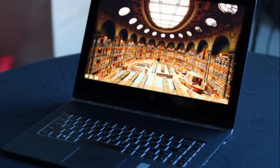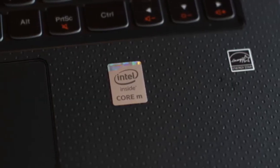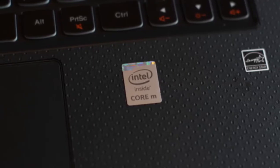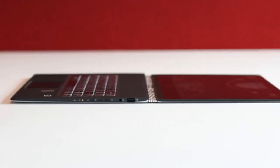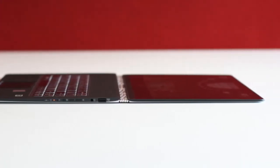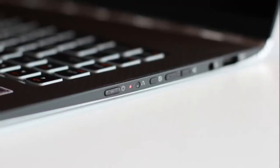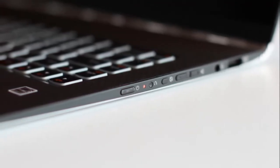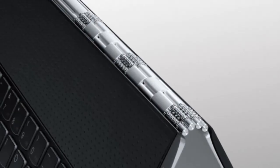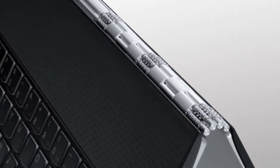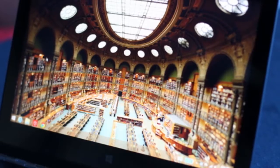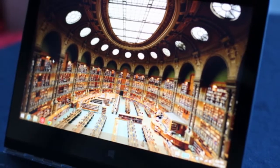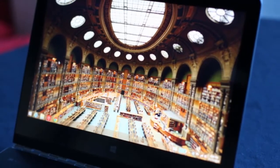Thinner and lighter. Lenovo says the Yoga 3 Pro is 17% thinner and 15% lighter than its predecessor. It's officially 2.62 pounds, 13 inches wide, 9 inches deep and 0.5 inch thick. It's so thin, in fact, Lenovo claims it's the thinnest convertible notebook in the world. That's technically true, I suppose, but I'll point out before the peanut gallery does that the Surface Pro 3 is 0.36 inch thick.